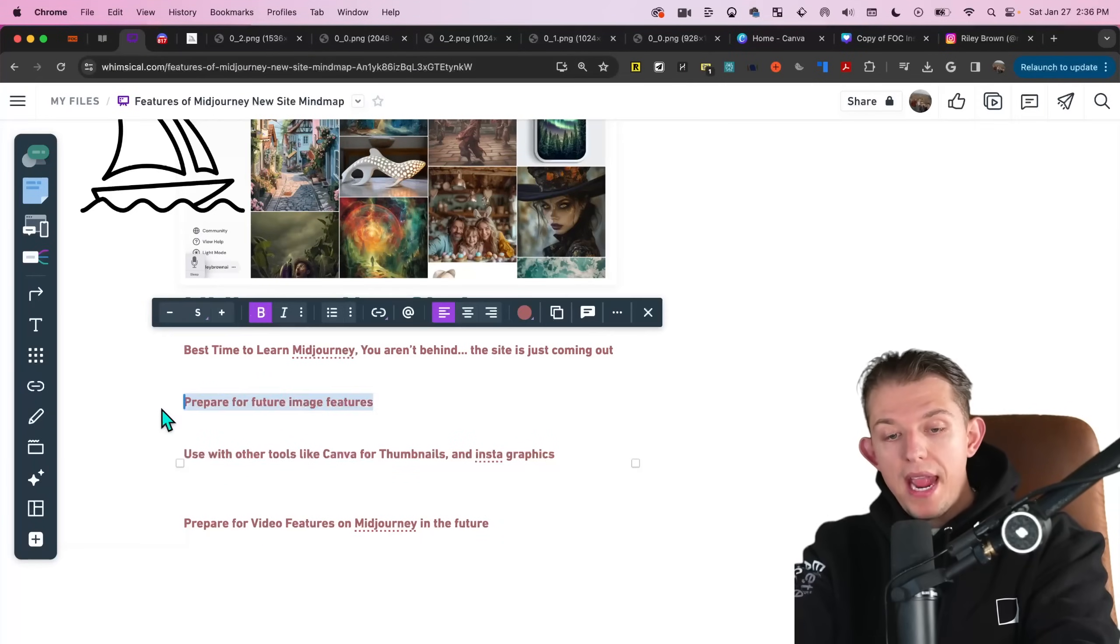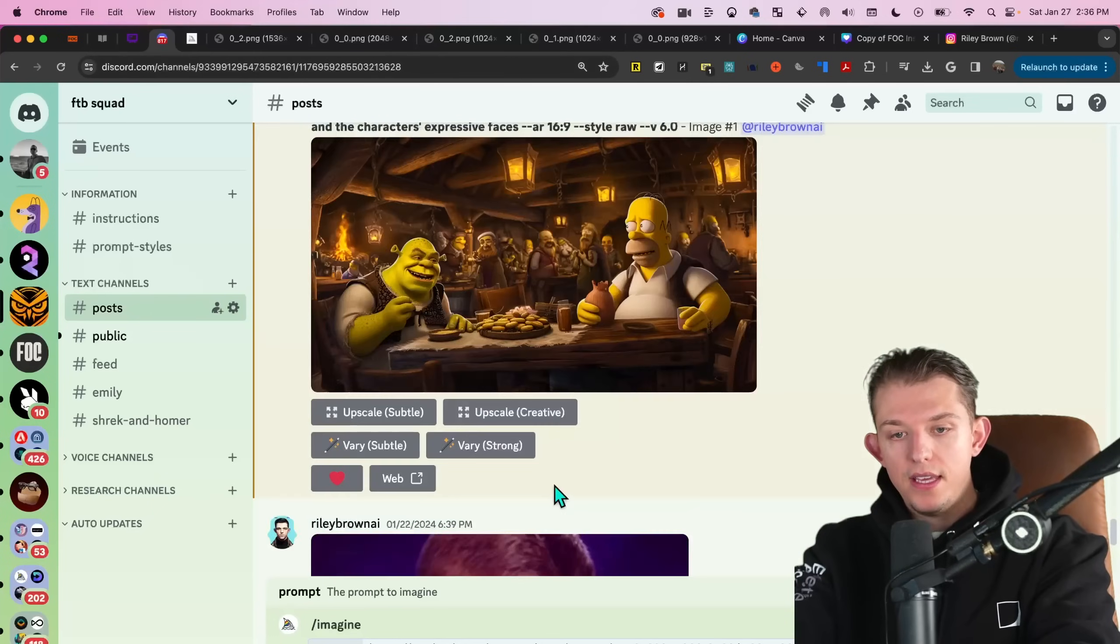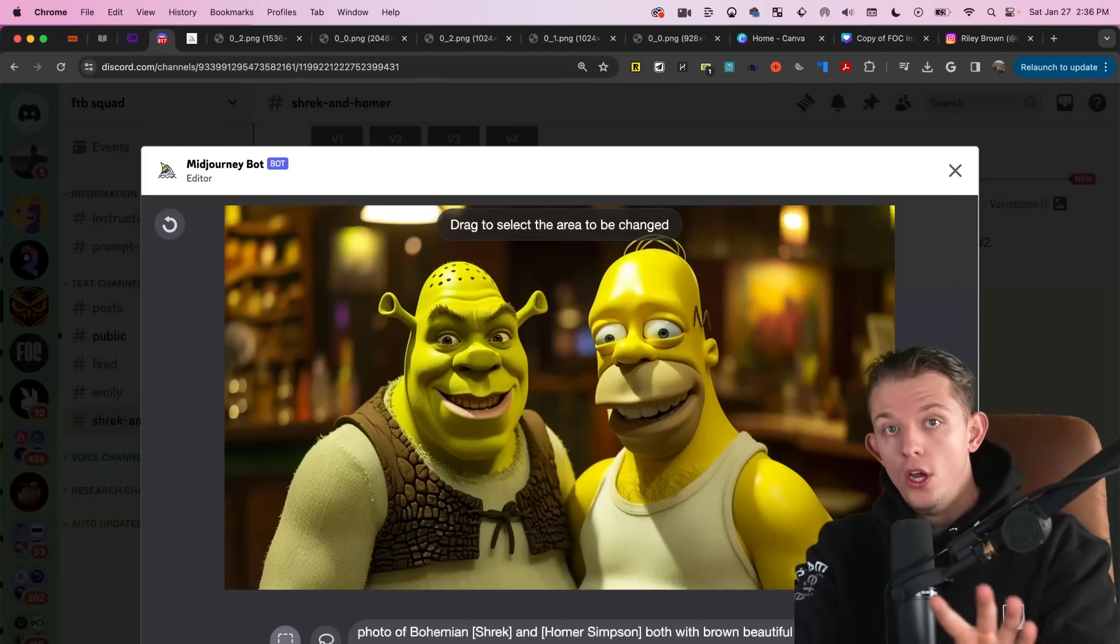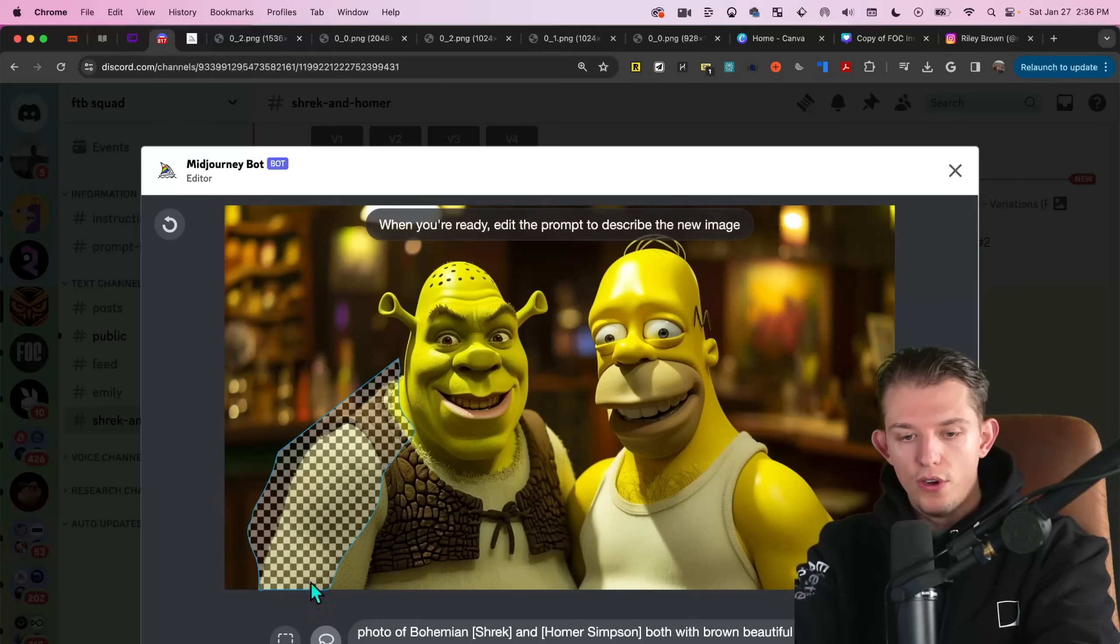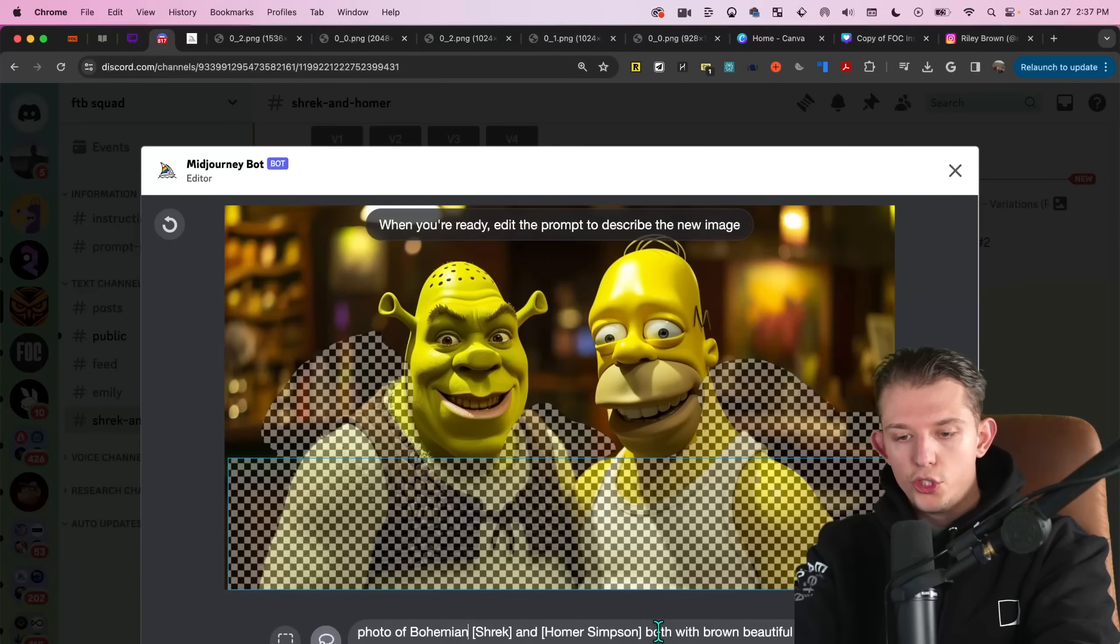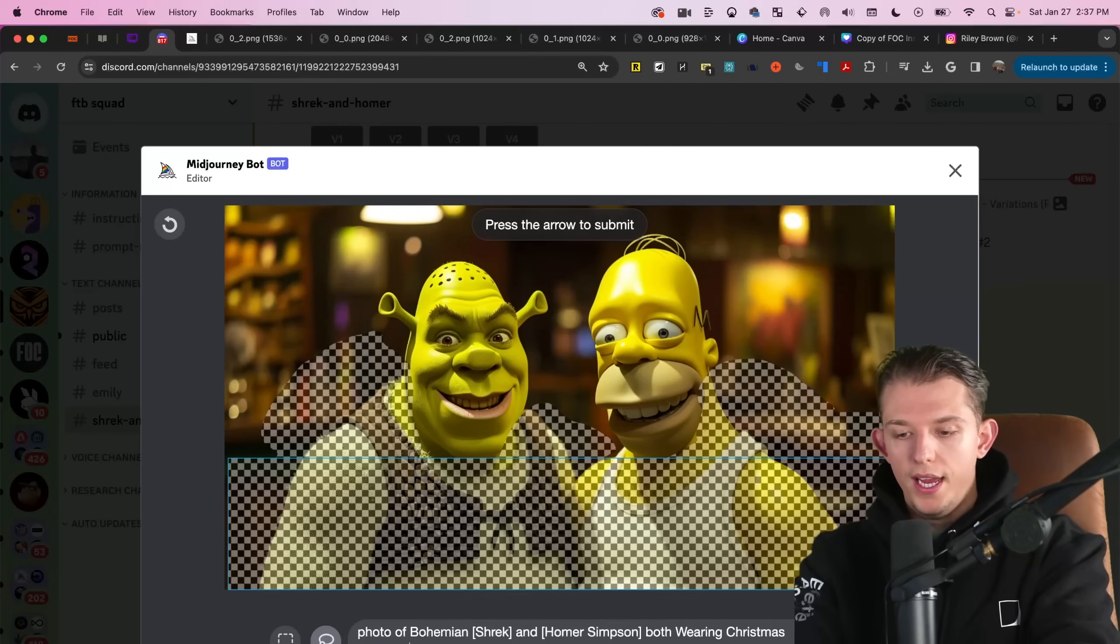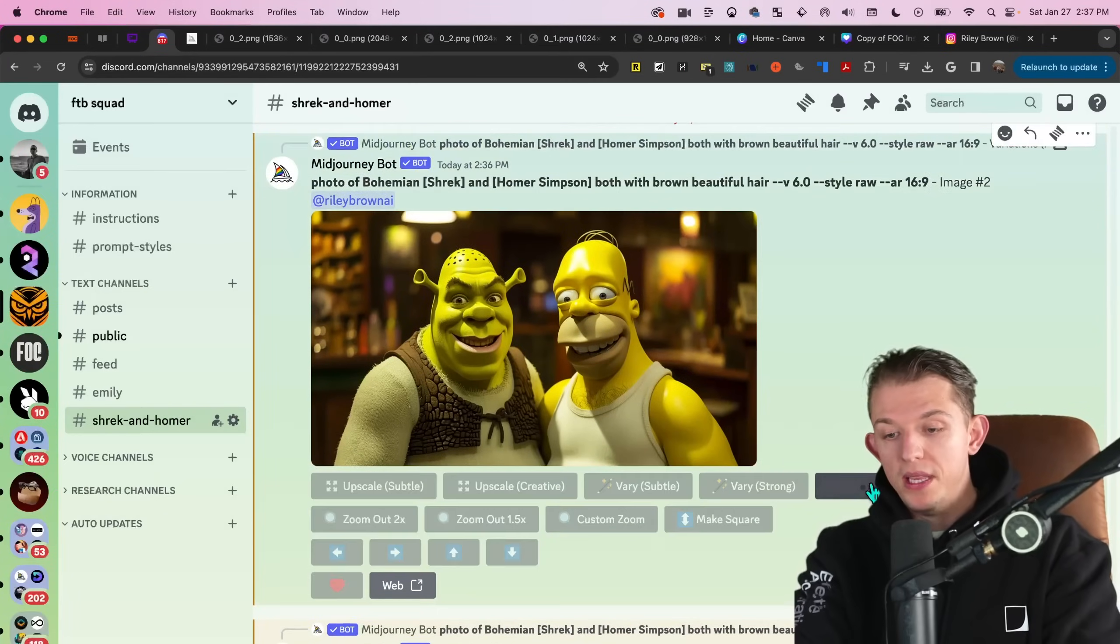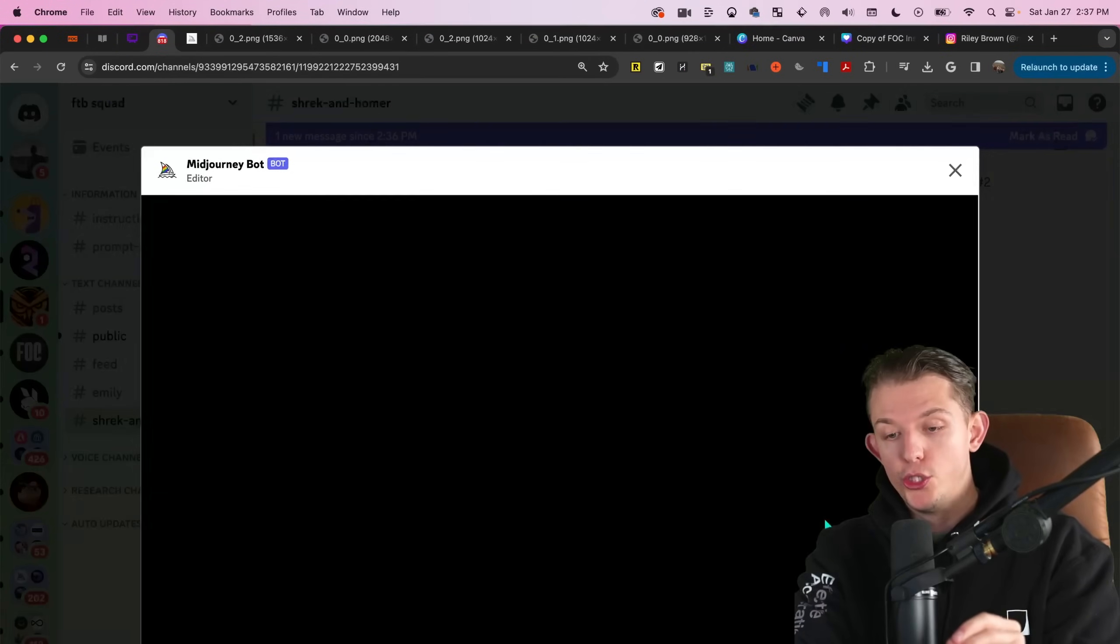And so there you go right now. There's one main feature that isn't in this new website. And that is the ability to vary region. I believe soon you will be able to do this. And this is where you can literally select the different parts of the image here. So we can select Homer and Shrek here. And we can just select their bodies here. Shrek and Homer both wearing Christmas sweaters and you can just hit go.